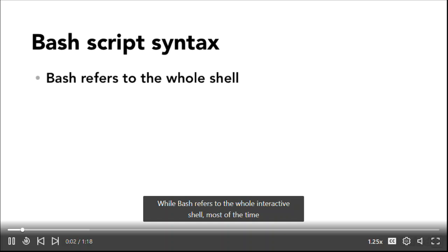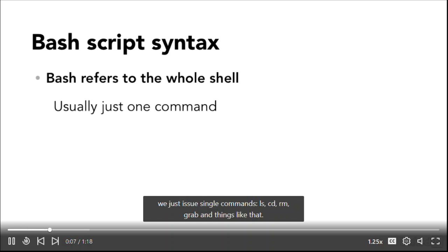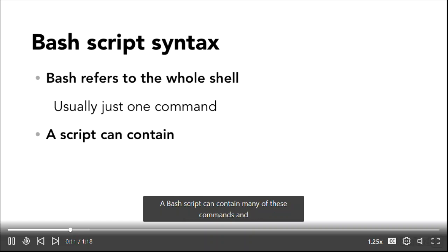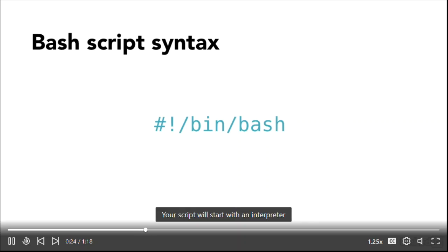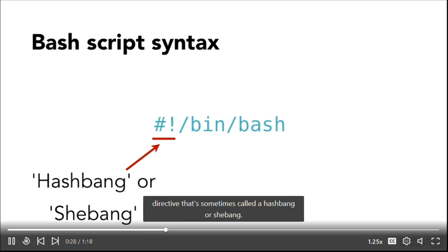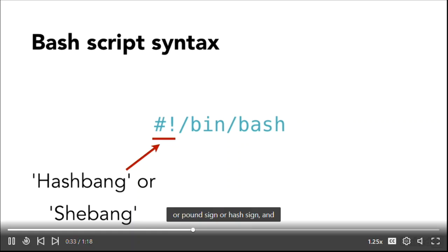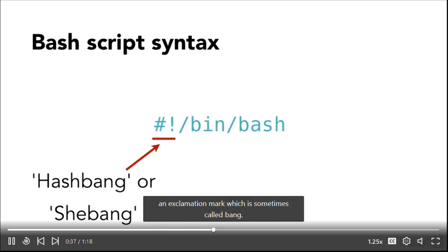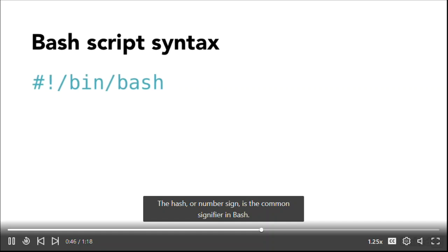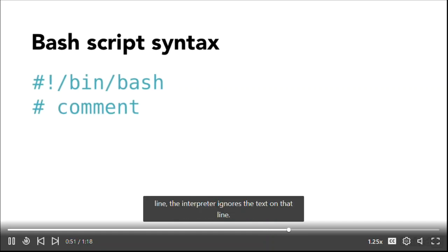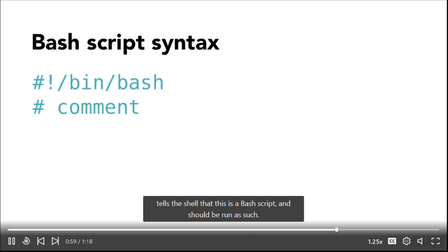While bash refers to the whole interactive shell, most of the time we issue single commands — ls, cd, rm, grep, and things like that. A bash script can contain many of these commands and often makes use of variables, arguments, and procedural flow control logic. Your script will start with an interpreter directive called a hashbang or shebang. The nickname comes from the first two characters — a hash sign and an exclamation mark, sometimes called bang — followed by the path to the bash executable, usually /bin/bash. The hash sign is the comment signifier in bash; together with the exclamation mark and the path to the bash binary, the whole line tells the shell this is a bash script and should be run as such. This is especially important when you mark your script as executable.